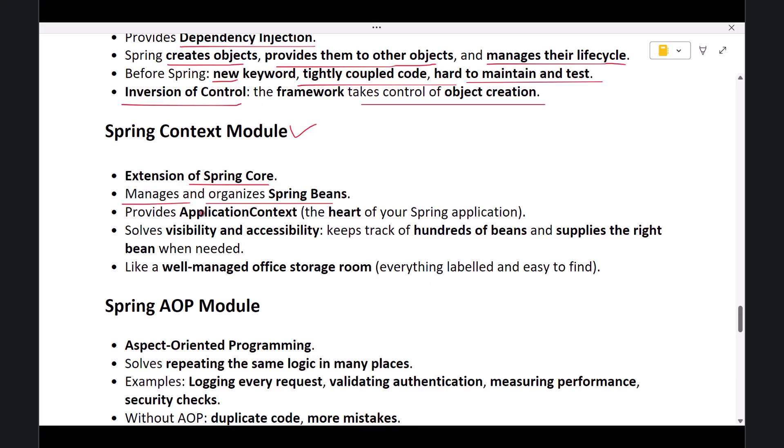It provides something called the ApplicationContext, which is the heart of your Spring application. The problem it solves is visibility and accessibility—your application might have hundreds of beans. Spring Context keeps track of them and supplies the right bean whenever your code needs it, just like a well-managed office storage room where everything is labeled and easy to find.